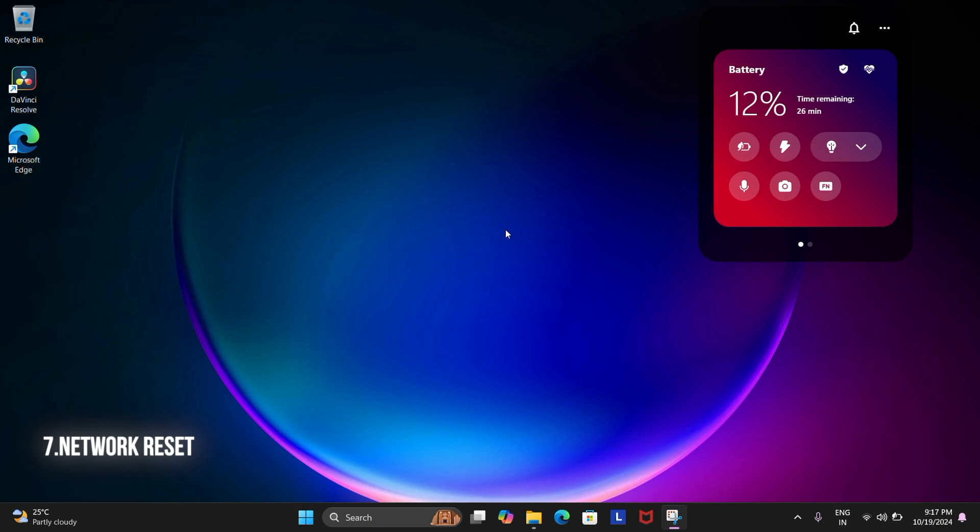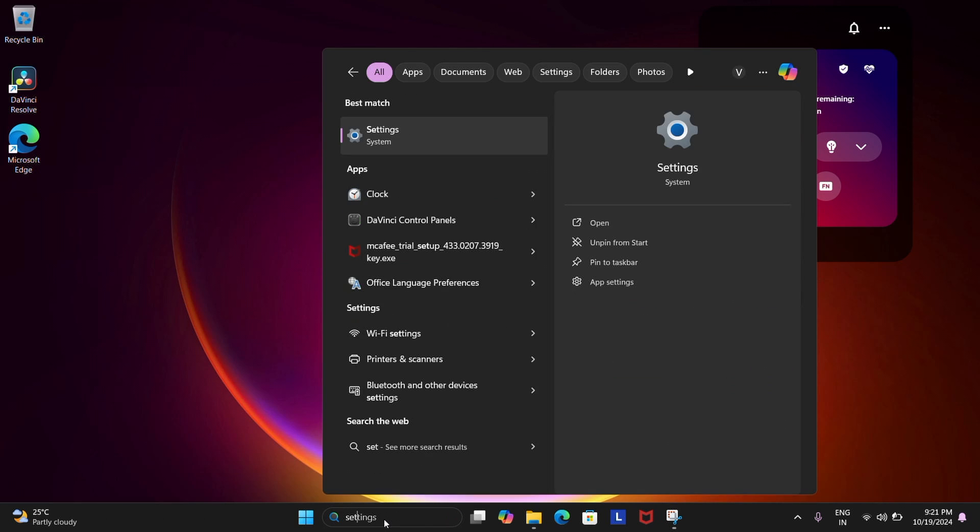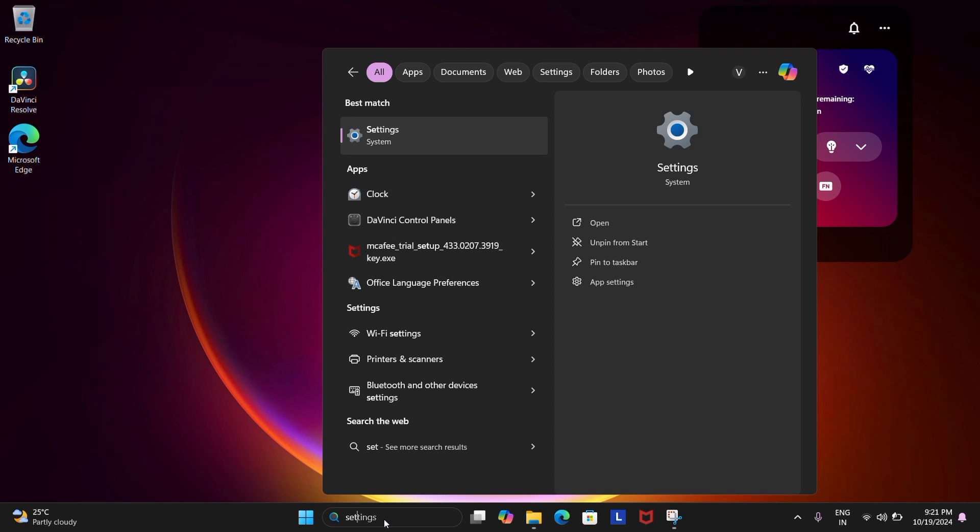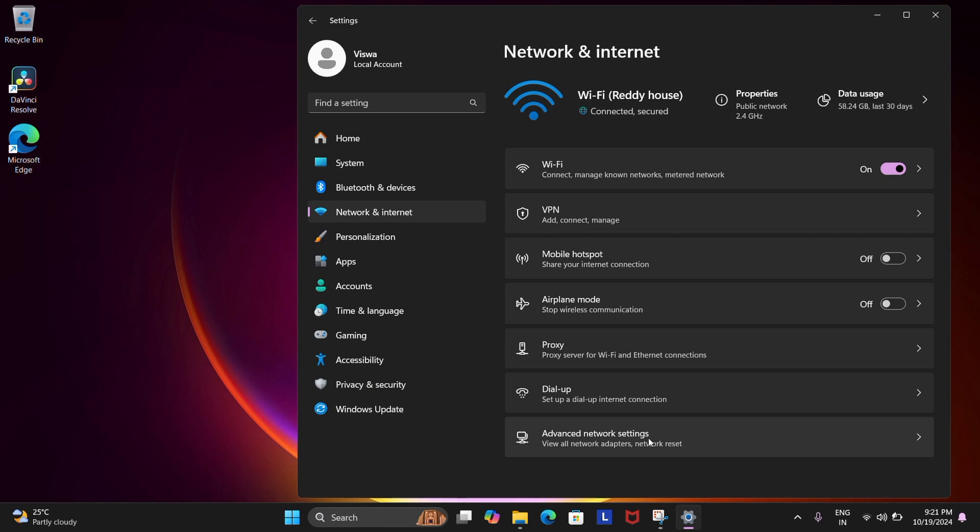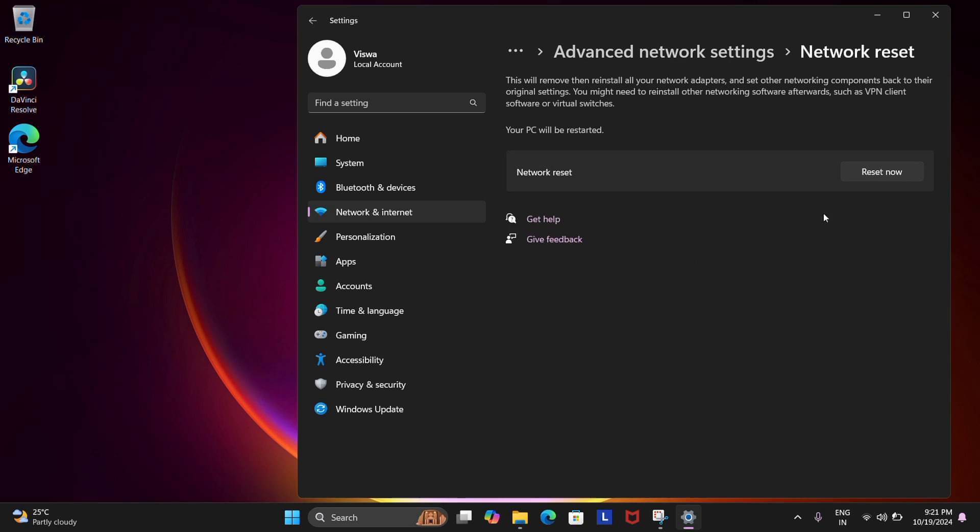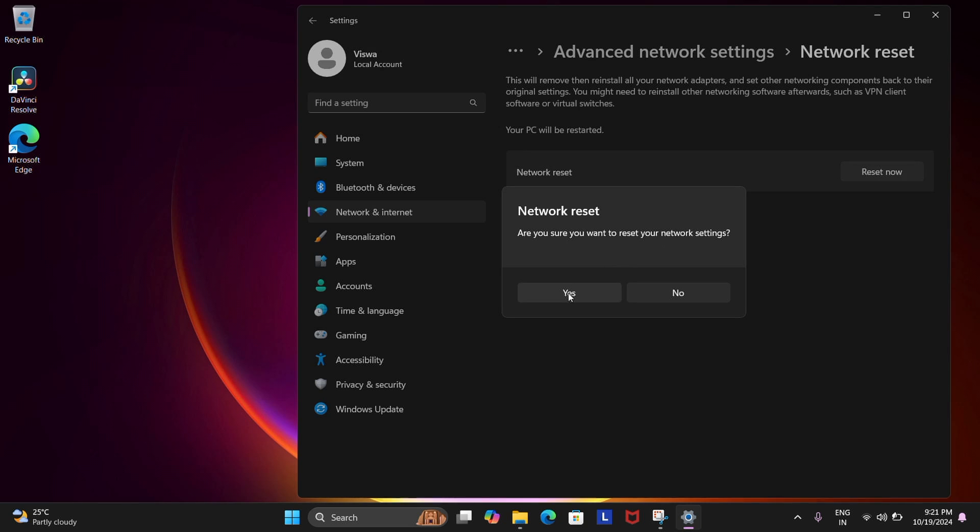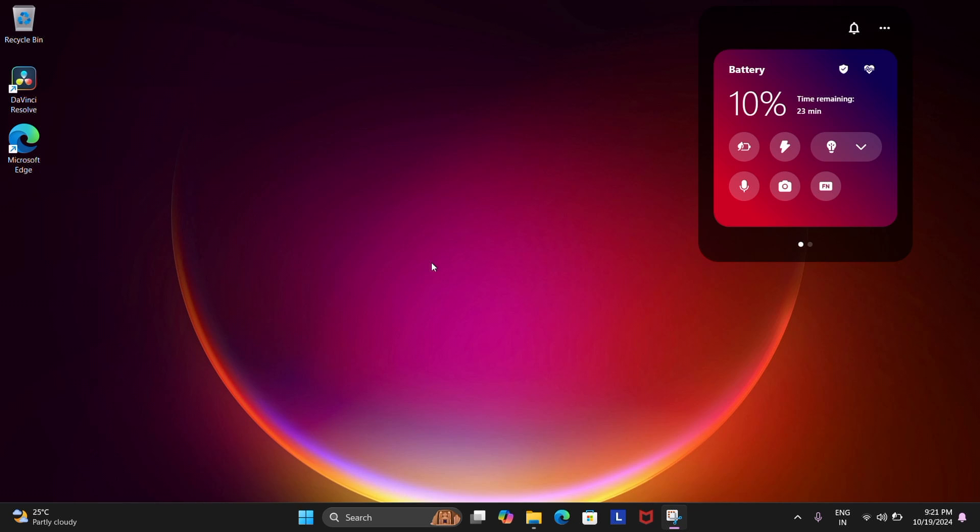The seventh way is to network reset altogether. Now if all of the above didn't work, go to Settings and then Network and Internet Settings and then Advanced Network Settings and then scroll down and then choose Network Reset. Make sure that you have your passwords and other data written down somewhere as this will reset all of them. This will also restart your PC, so check your Wi-Fi again after that.